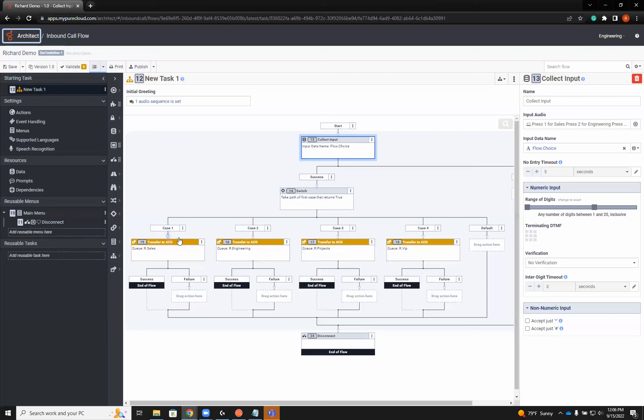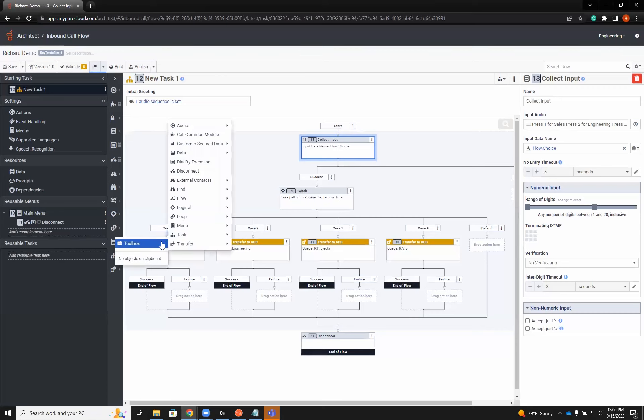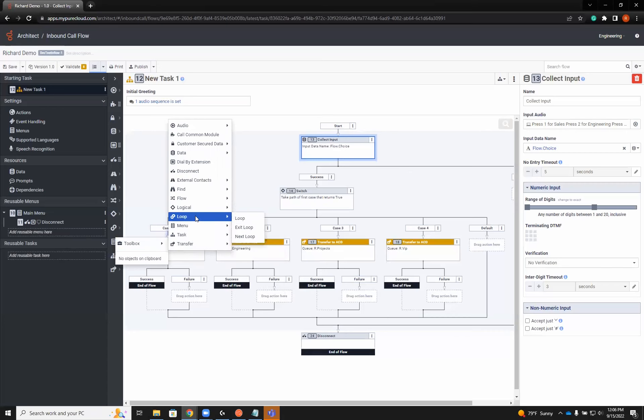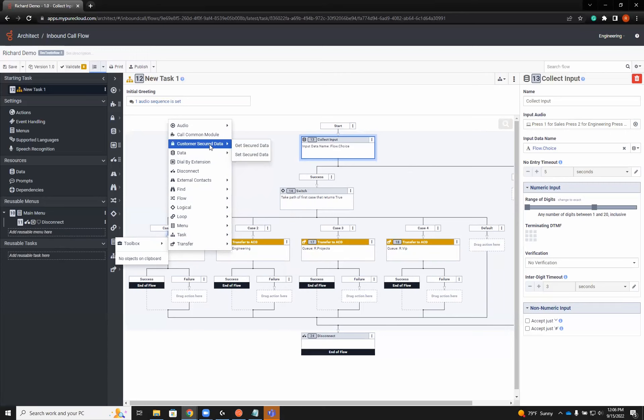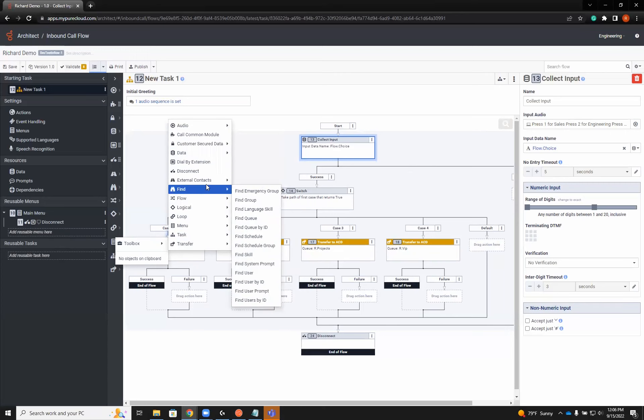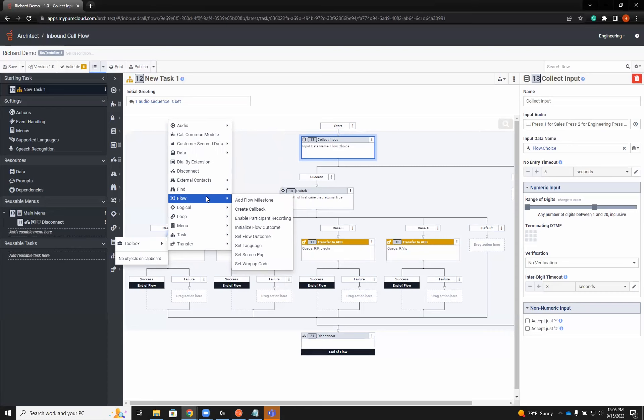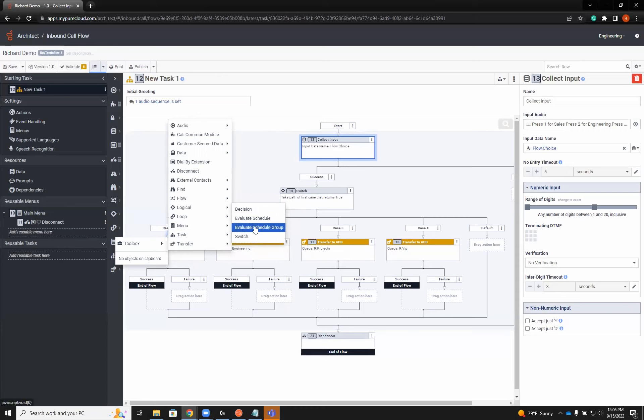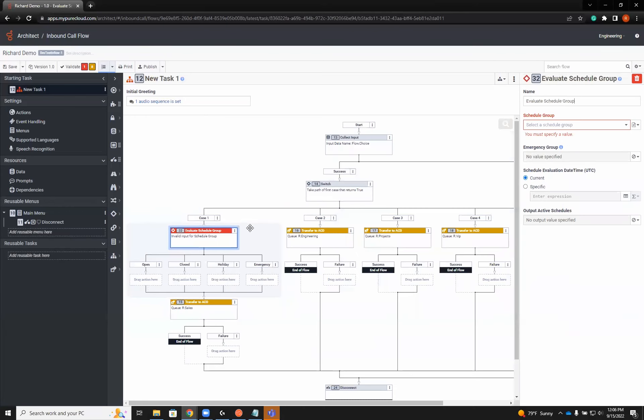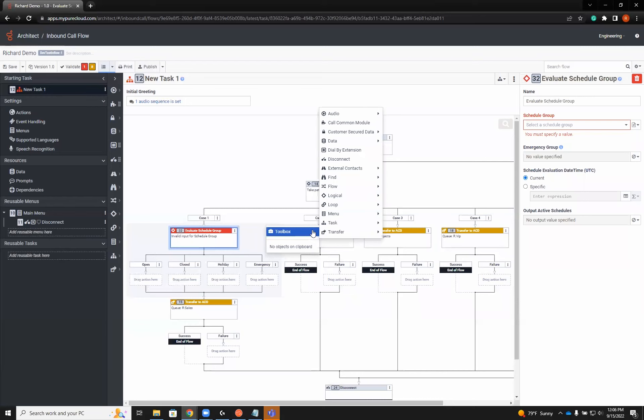If we have individual queues that have individual hours that are not always the same, we'll click the little triangle and add Evaluate Schedule Group. We're going to use it as a group as opposed to an individual schedule, and we're going to add one to each one of these.